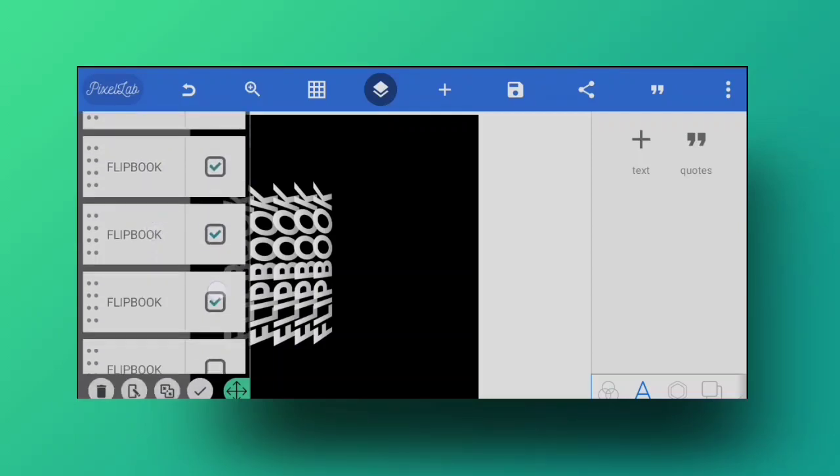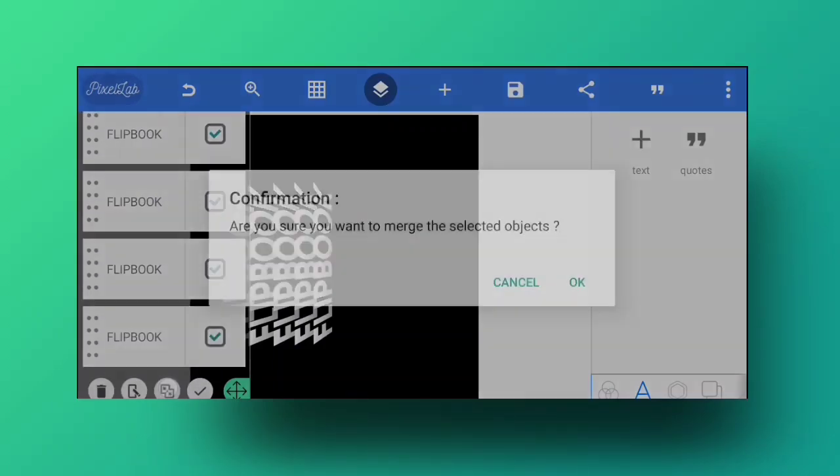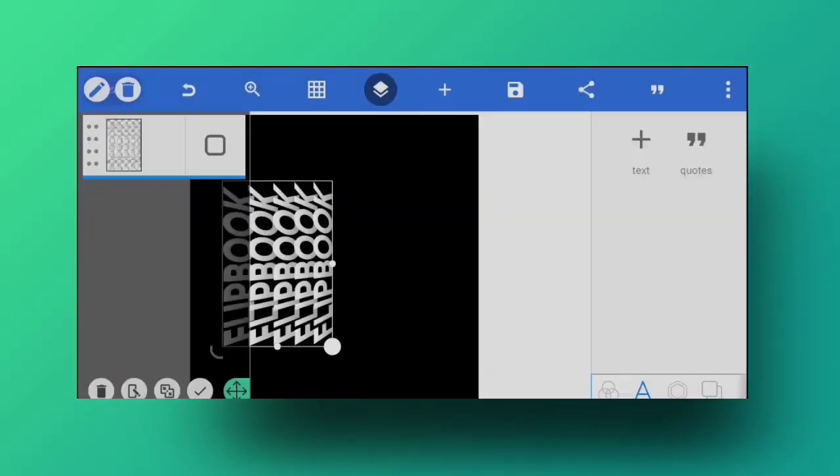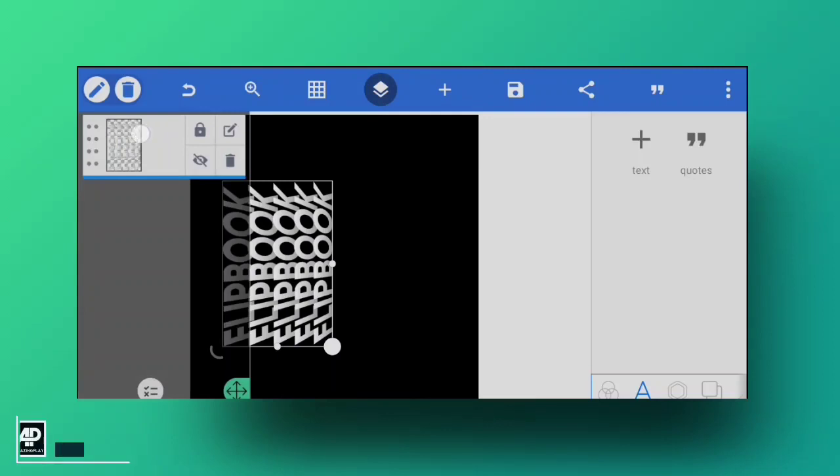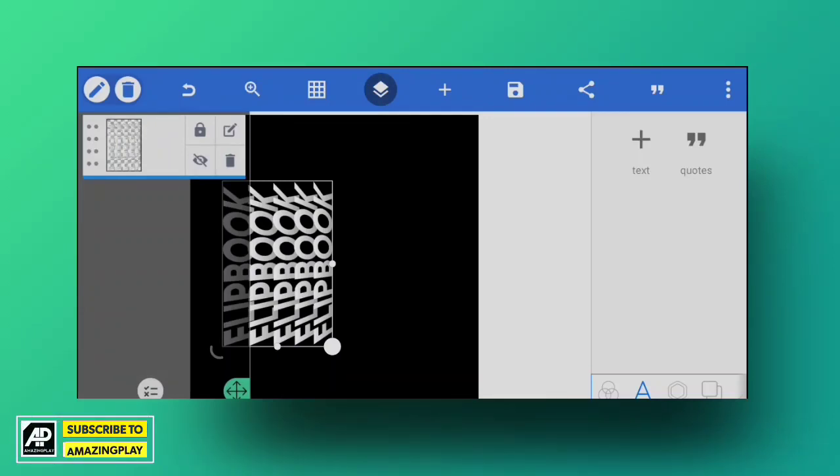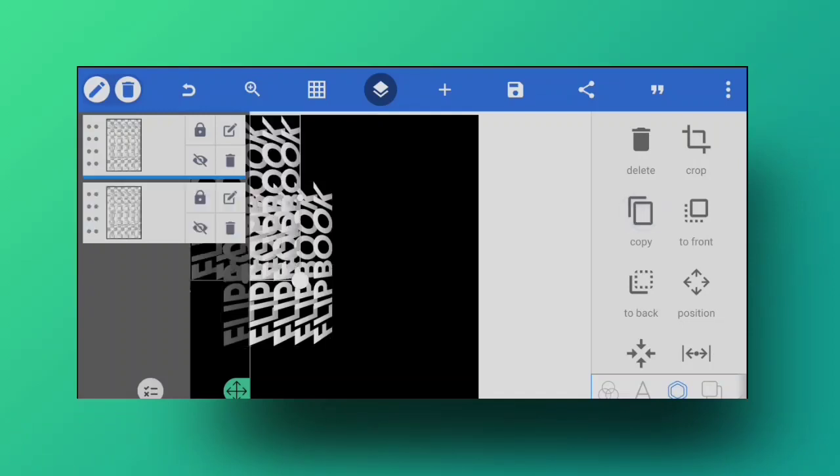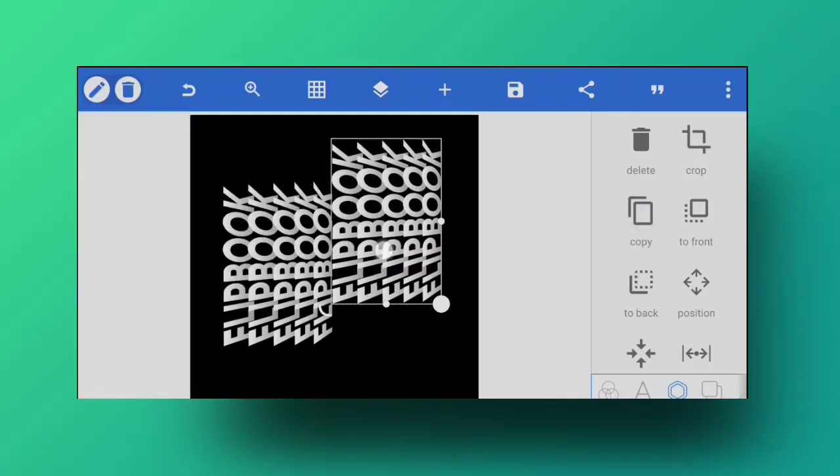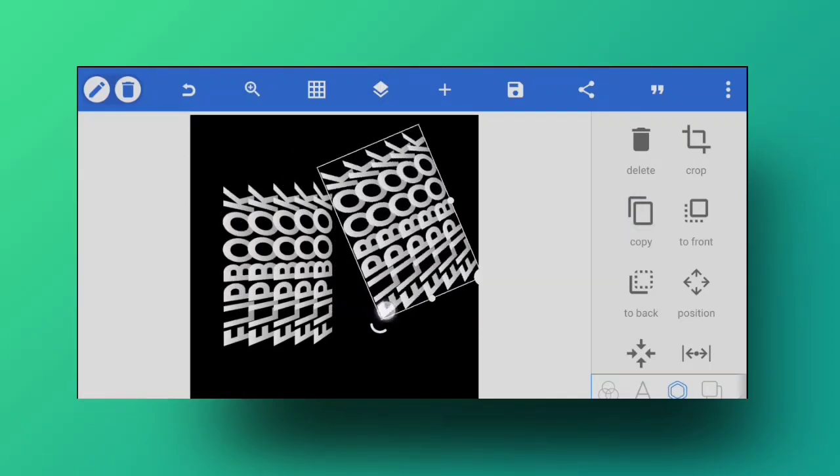Once you are happy with how they are spaced, I'm just going to open the layers and select all of them from here like this and merge them together into one single effect. This is what we are done with, this is what we are left with, this whole single effect.